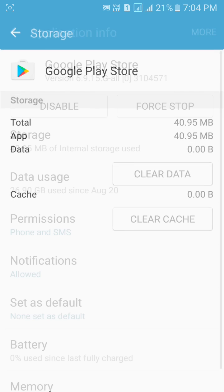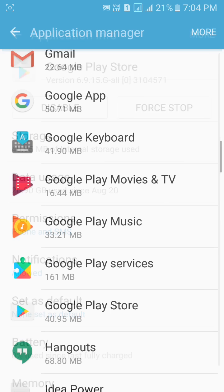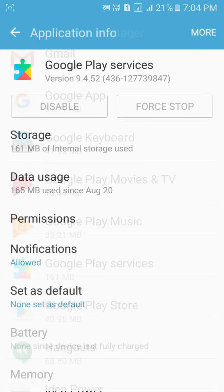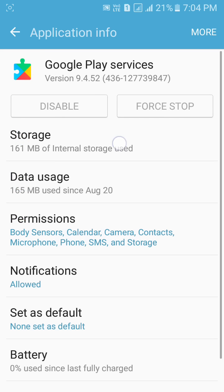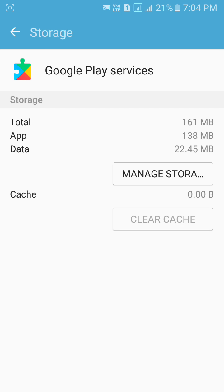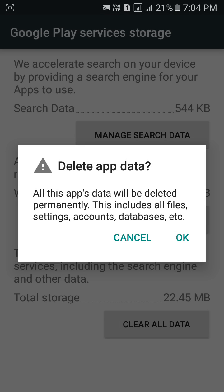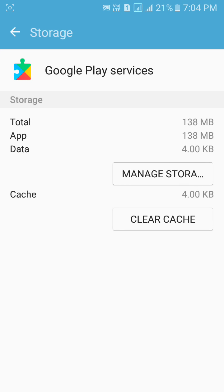Now go back. You have to find Google Play Services. Click on Storage, clear cache. And to clear the data of Google Play Services, click on Manage Storage. Here you can see 'Clear All Data' — click on it. So it's done.